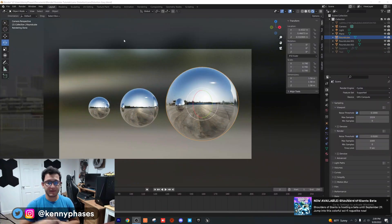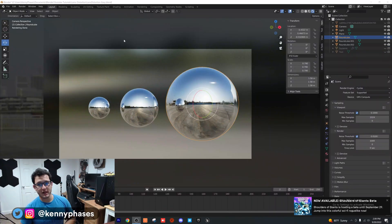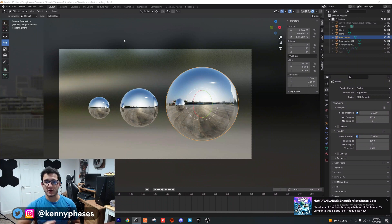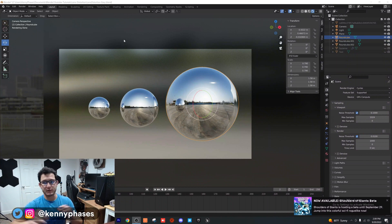I'm in my document here. I have three objects set up with metallic shaders, an HDRI, and the camera is pointed at the objects. Pretty simple stuff.